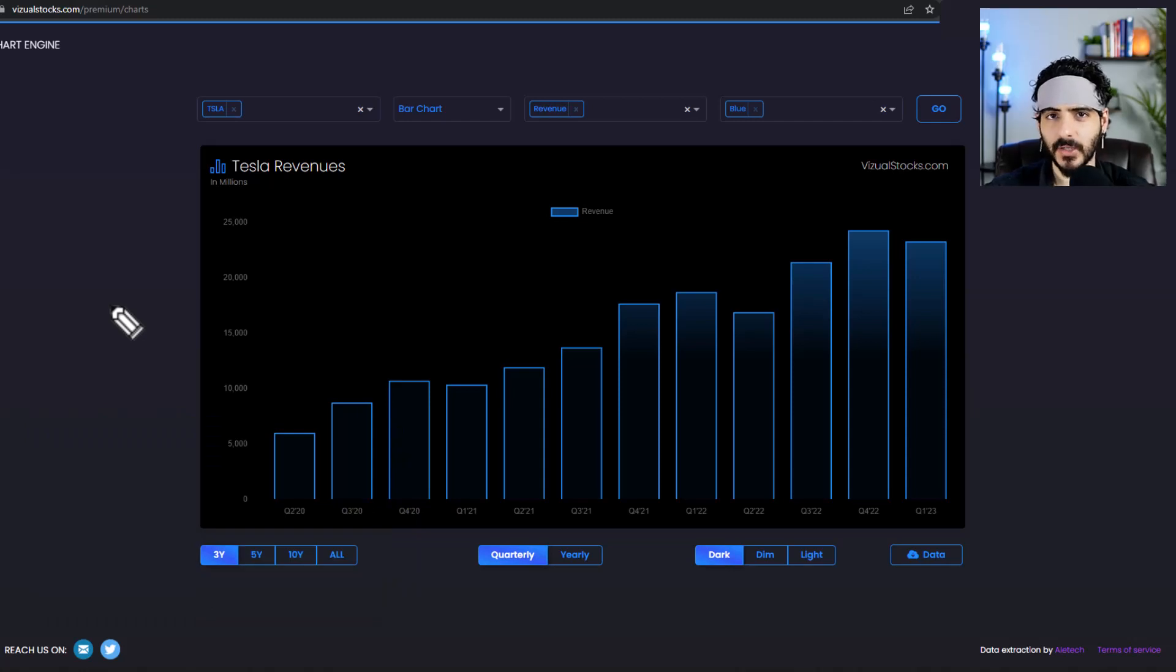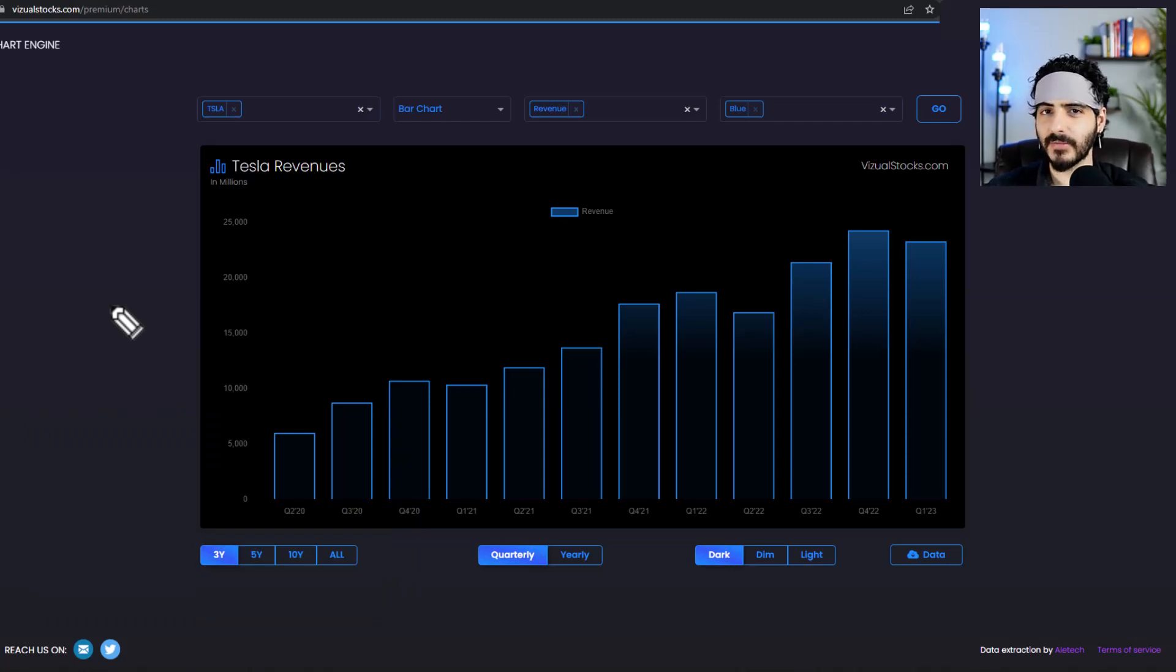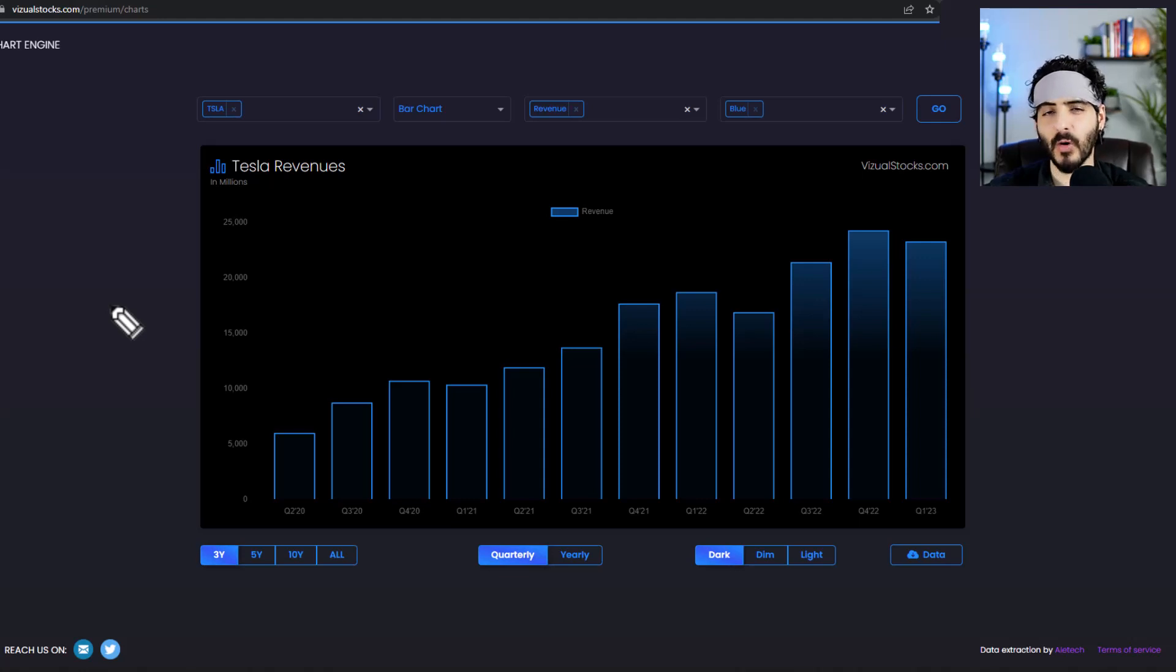Alright, so we just got Tesla's earnings and we're going to go over the main metrics real quick. And then after that we're going to go over the earnings report and then cover whatever is left in there.